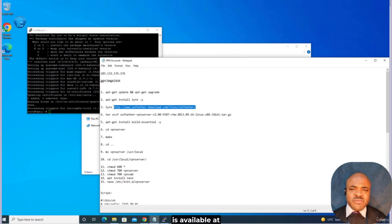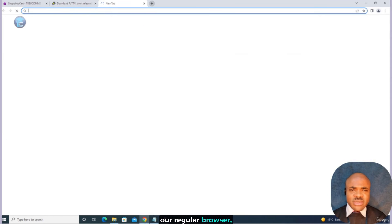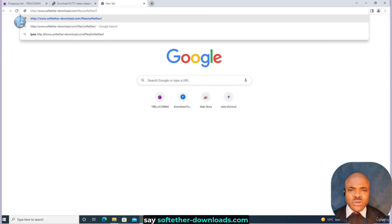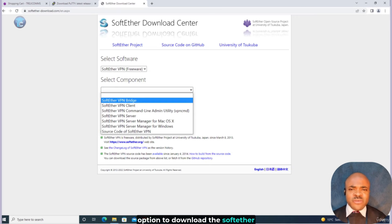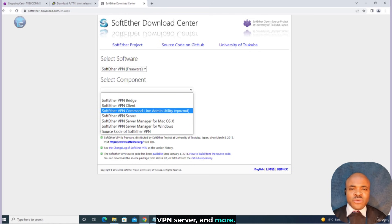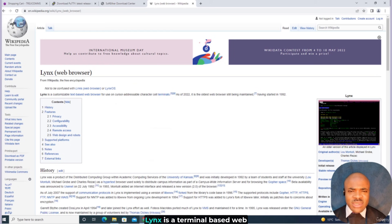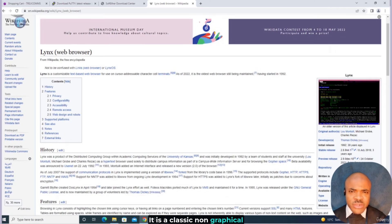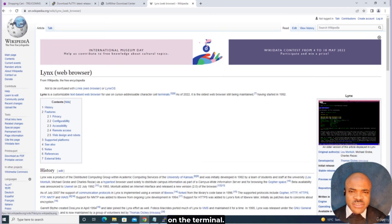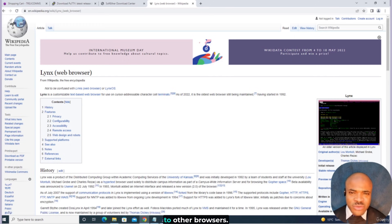The SoftEther VPN software is available at softether-downloads.com. Our Linux terminal does not allow us to browse web pages in regular GUI browsers like on Windows, so we will need a tool called Lynx. Lynx is a terminal-based web browser for all Linux distributions. It shows results as plain text on the terminal — a classic non-graphical text mode web browser. Lynx does not load images and multimedia content, hence it is faster compared to other browsers.